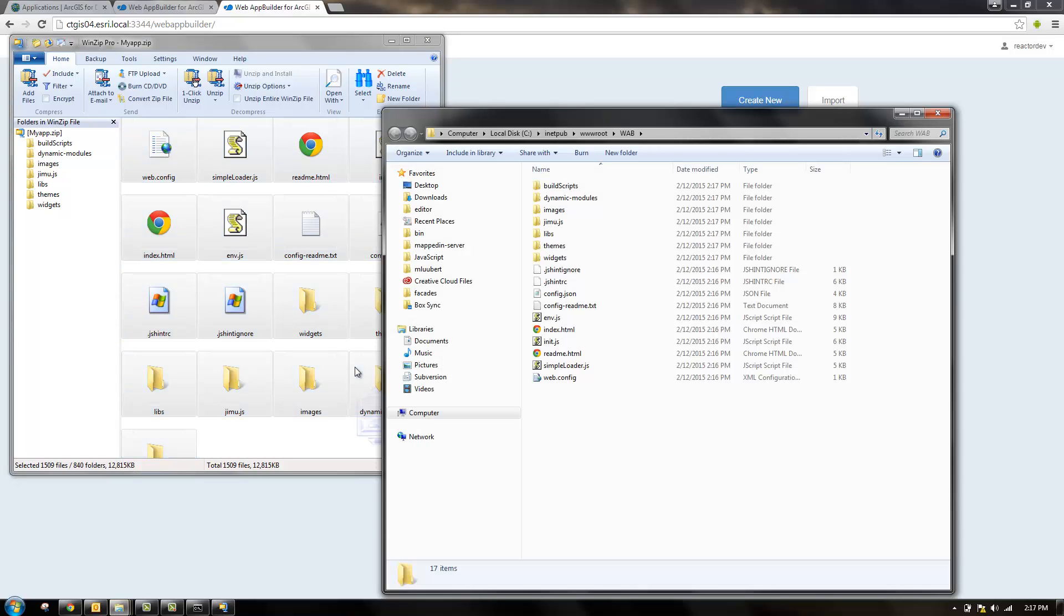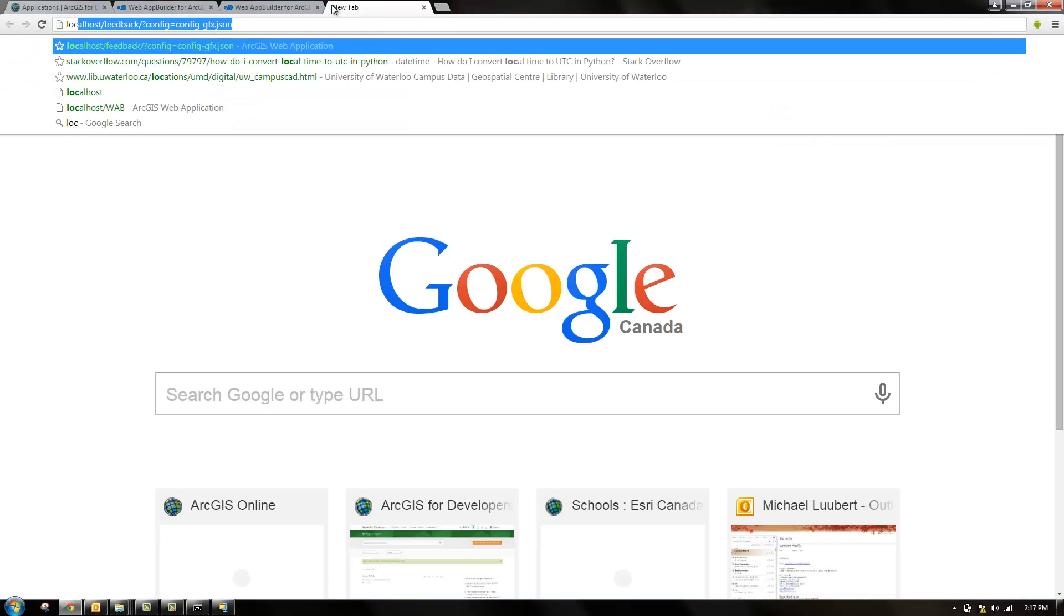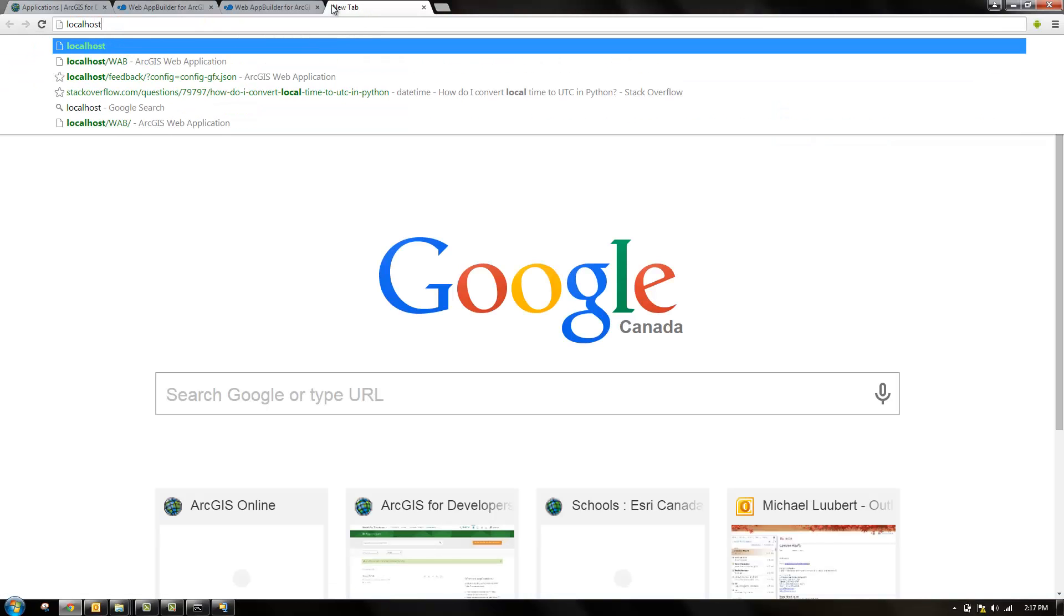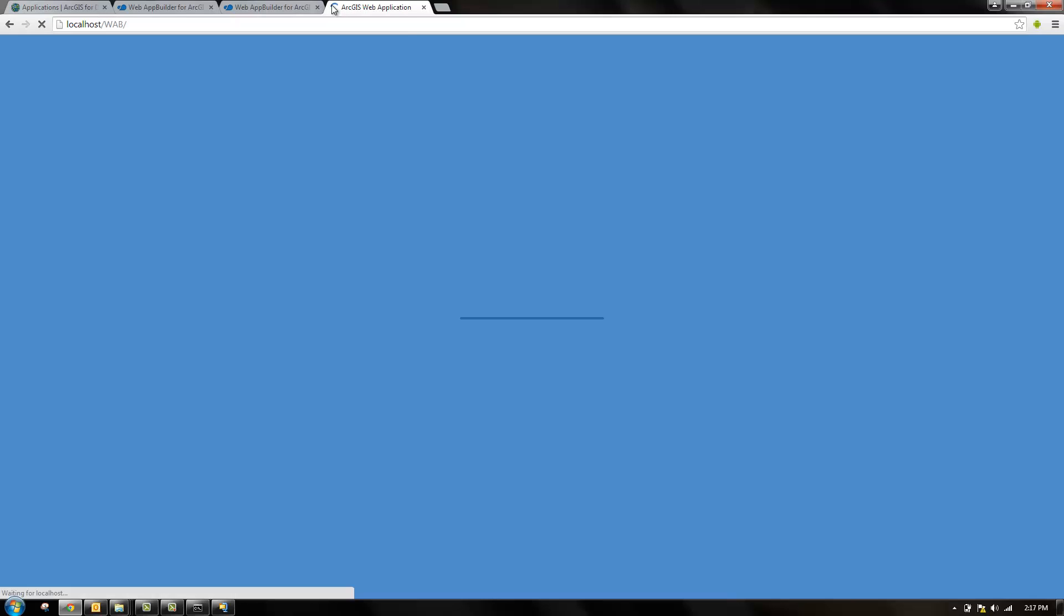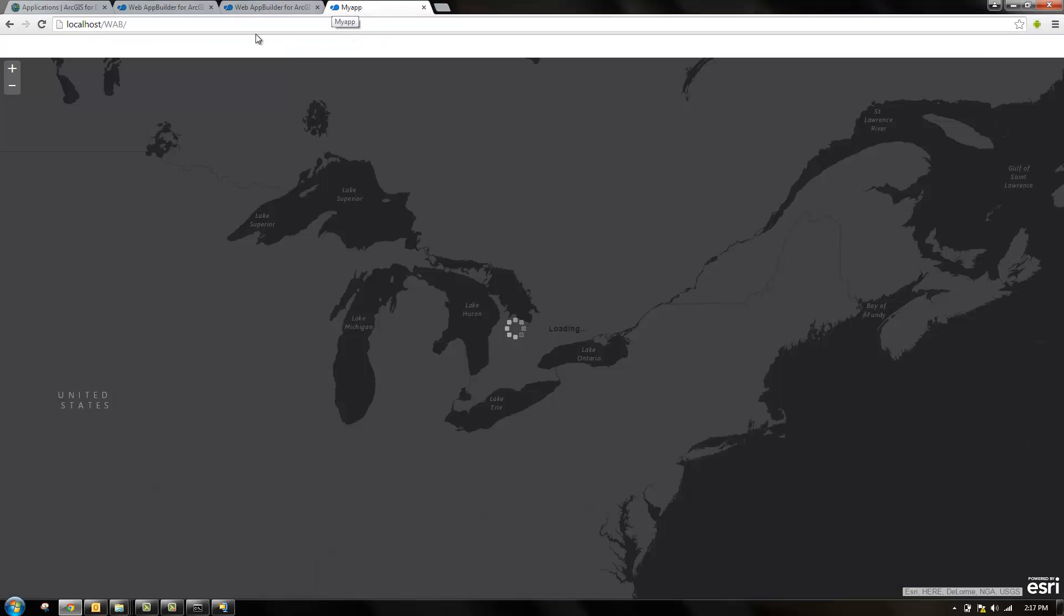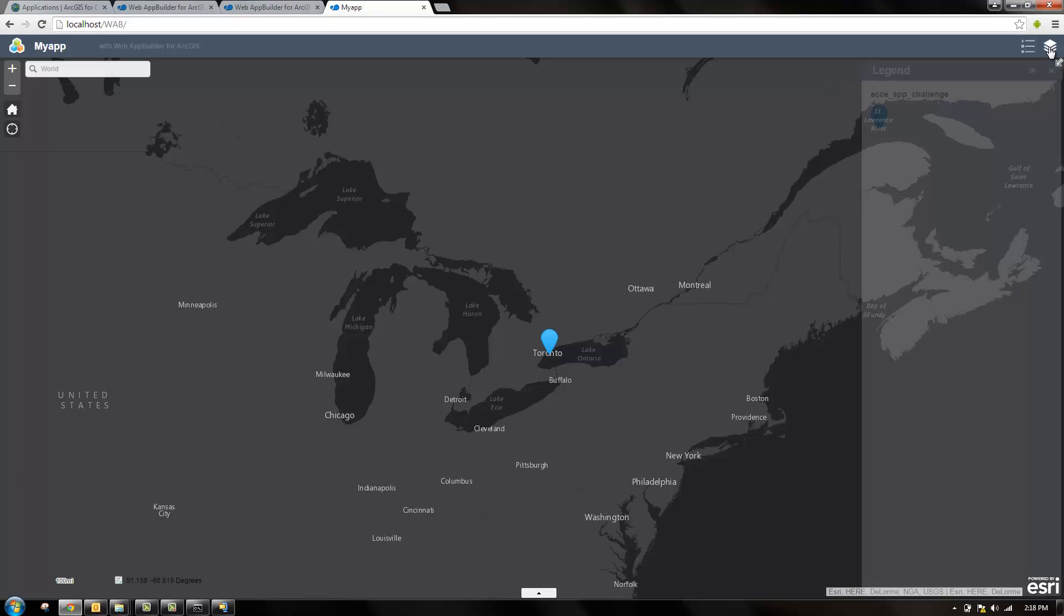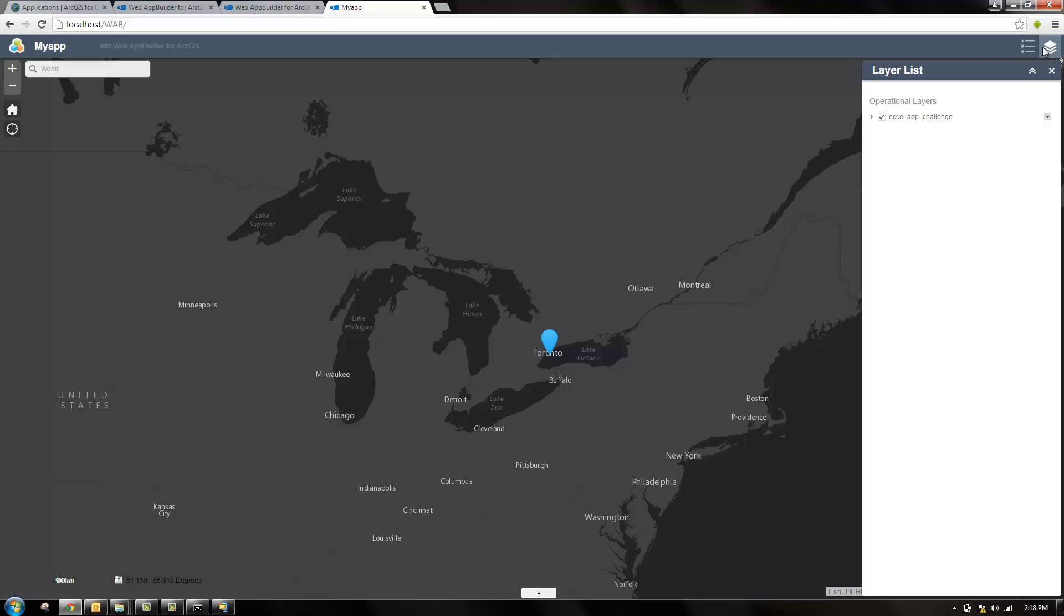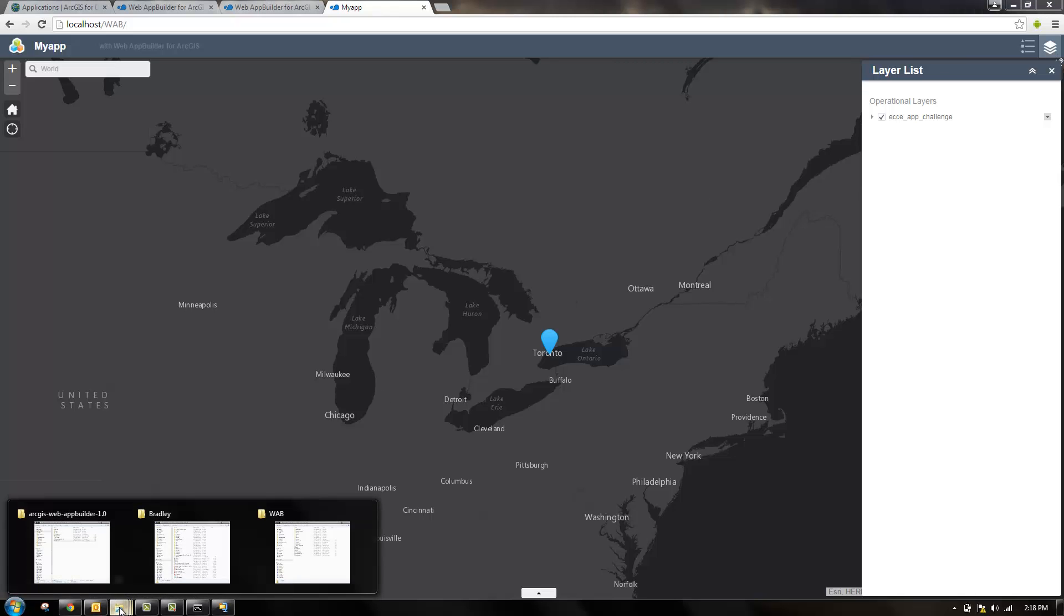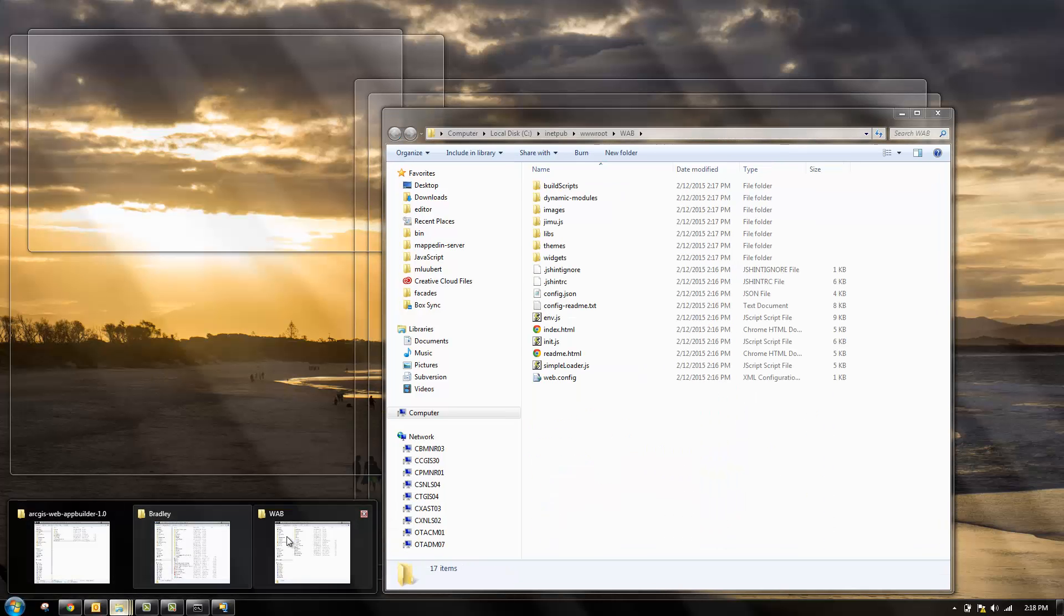Once that's done, we can go and view the app on our local server. We've just used the default widgets. These are already created for us. But to create your own, that's really the benefit of using the developer edition.